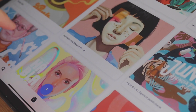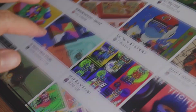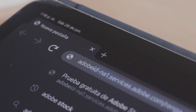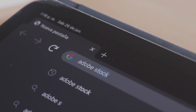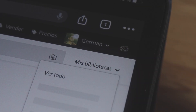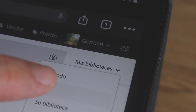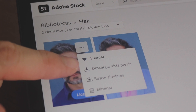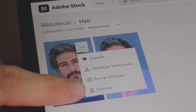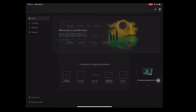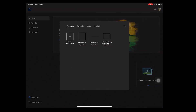You can go to Behance to get some creative ideas, and after that you need some references. I'm going to use an image of a model from Adobe Stock.